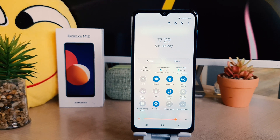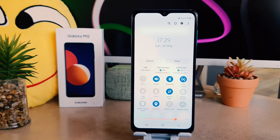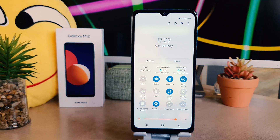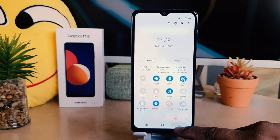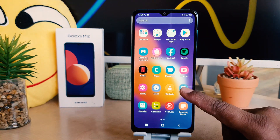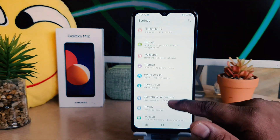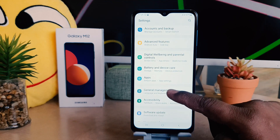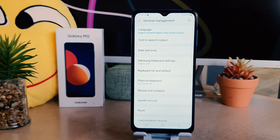If you want to enable 12 hour format, you need to jump over to your phone settings section. I'm going to click on all apps and then click on settings, then scroll all the way down and click on general management.